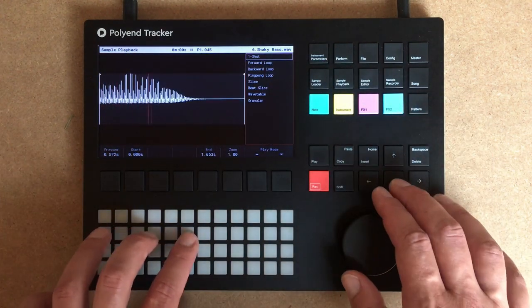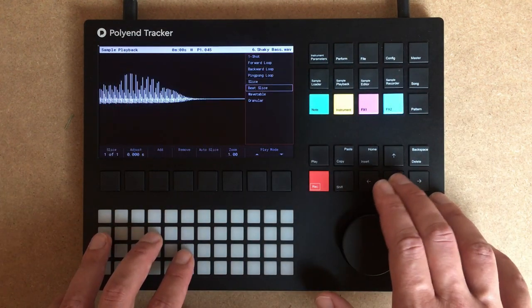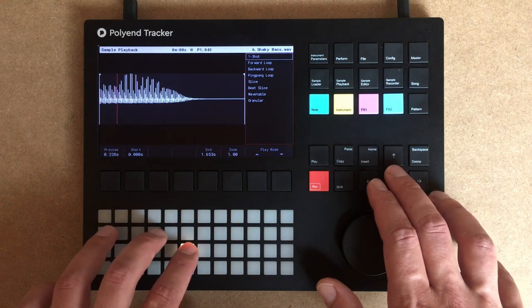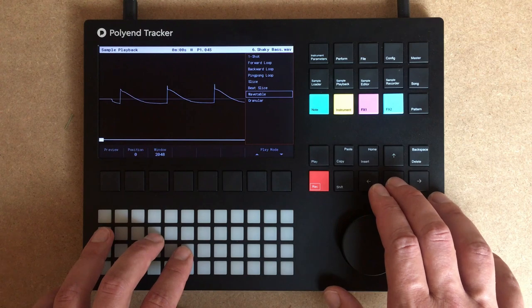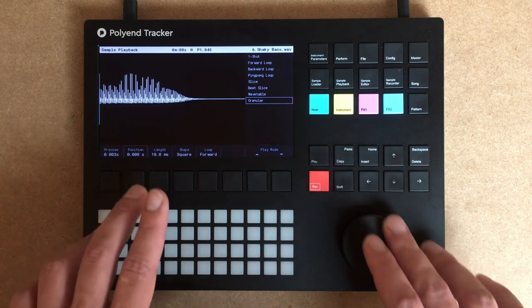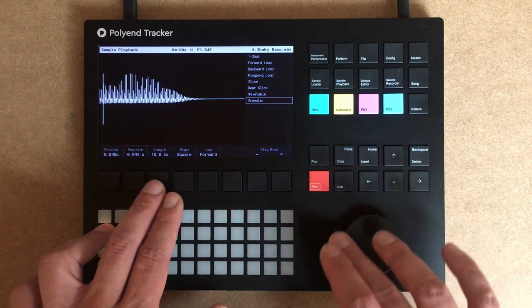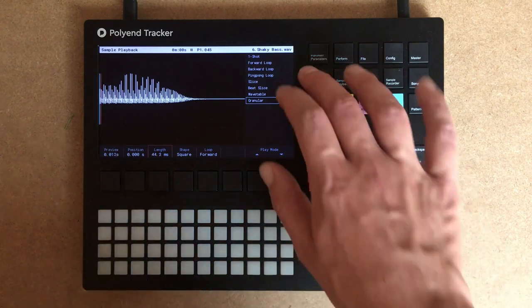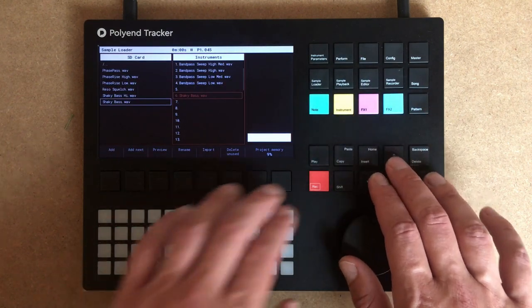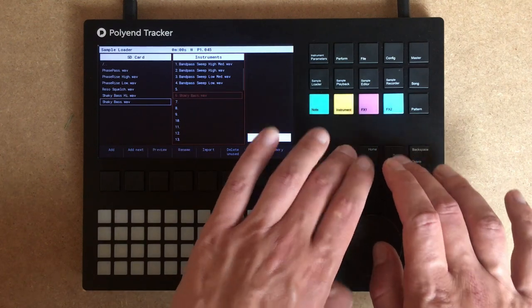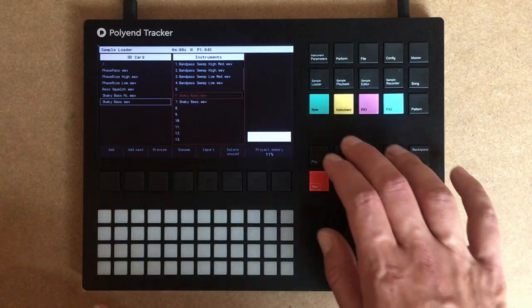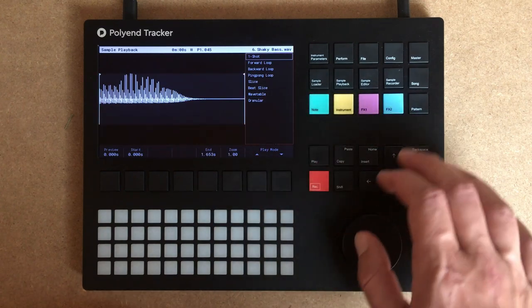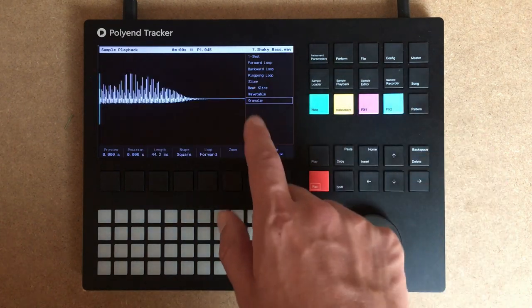We can do one-shot, forward loop, etc. One mode that can be fun — not for bass necessarily — is the granular one. Actually it can be fun for bass as well. So what I'll do is copy this instrument and paste it. The first one will be one-shot and the second one granular.